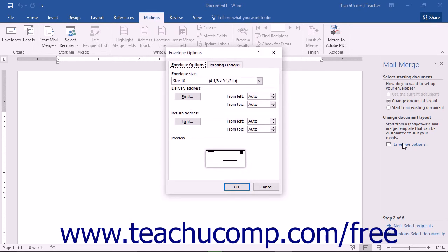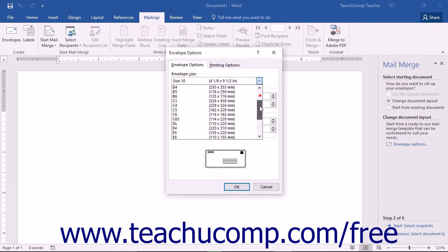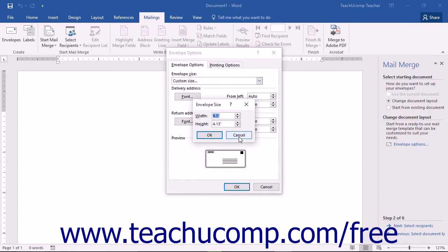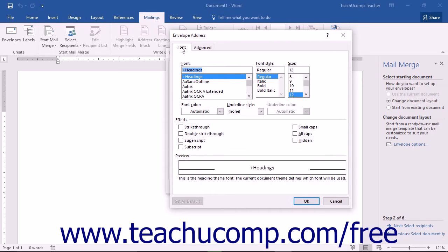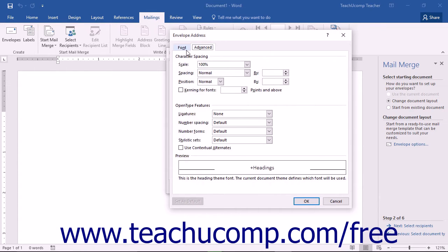In the Envelope Options dialog box, you will see options for printing your envelopes. Most importantly, this is where you select the envelope size for the mail merge using the Envelope Size drop-down. If you don't see the size you need, click Custom Size to open the Envelope Size dialog box, where you can enter the width and height in inches. You can also set the font display for the delivery address and return address by clicking the Font button in either section to open the Envelope Address dialog box.